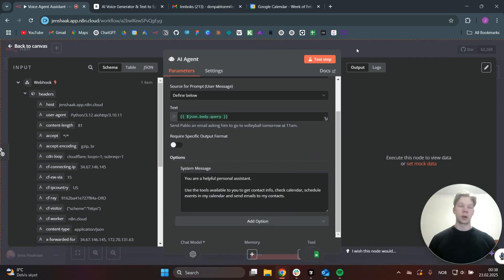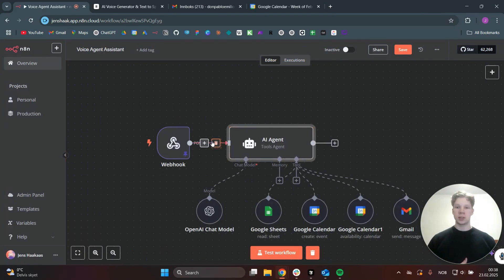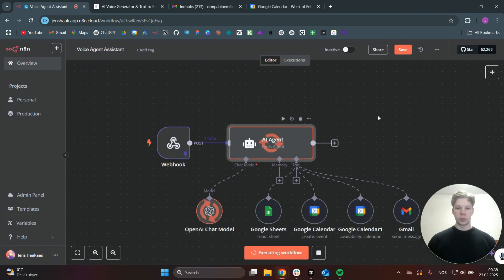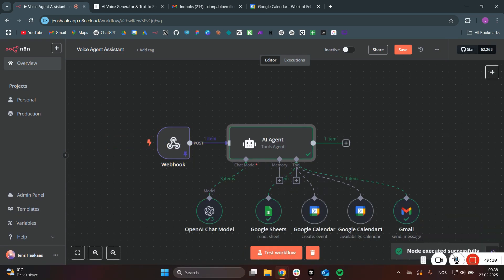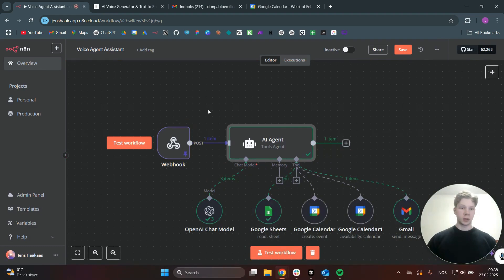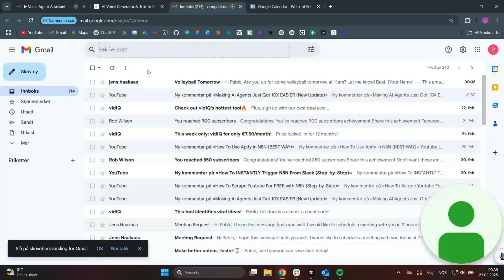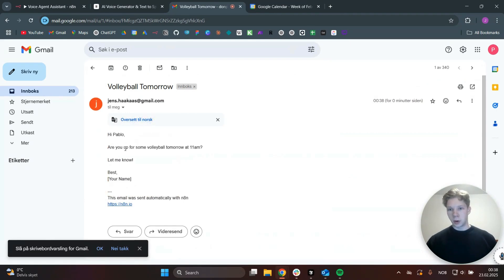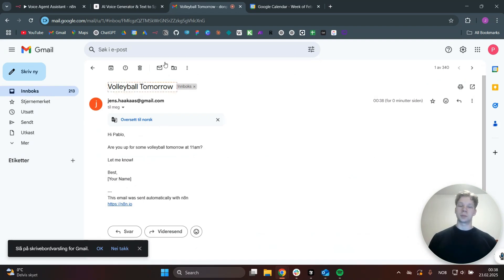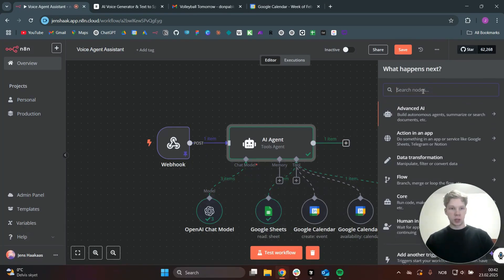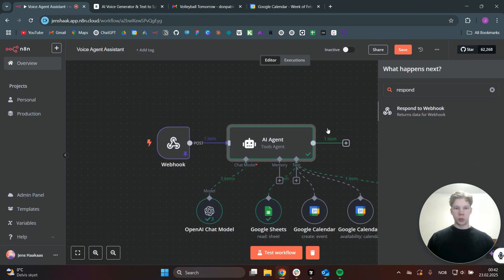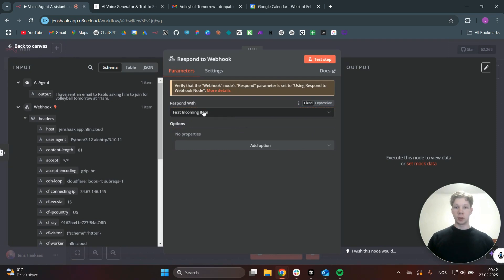Of course, this is a simple prompt just for showcasing what the AI agent can do. So now we can test the AI agent — just click on Test. It will now use the contact info to get Pablo's details, using the message that the ElevenLabs voice agent sent from what I said to it. Then it will define Pablo's contact info and send that email to him. Now I can check my email inbox here, and as you can see, we now got a message saying: Hi Pablo, are you up for volleyball tomorrow at 11am? Now we just need to add a Respond to Webhook node so we can respond to the voice assistant. Search for respond, add the Respond to Webhook node, and leave it as is — it will use the first incoming item, responding with something like: I've sent an email to Pablo asking him to join for volleyball tomorrow at 11am.